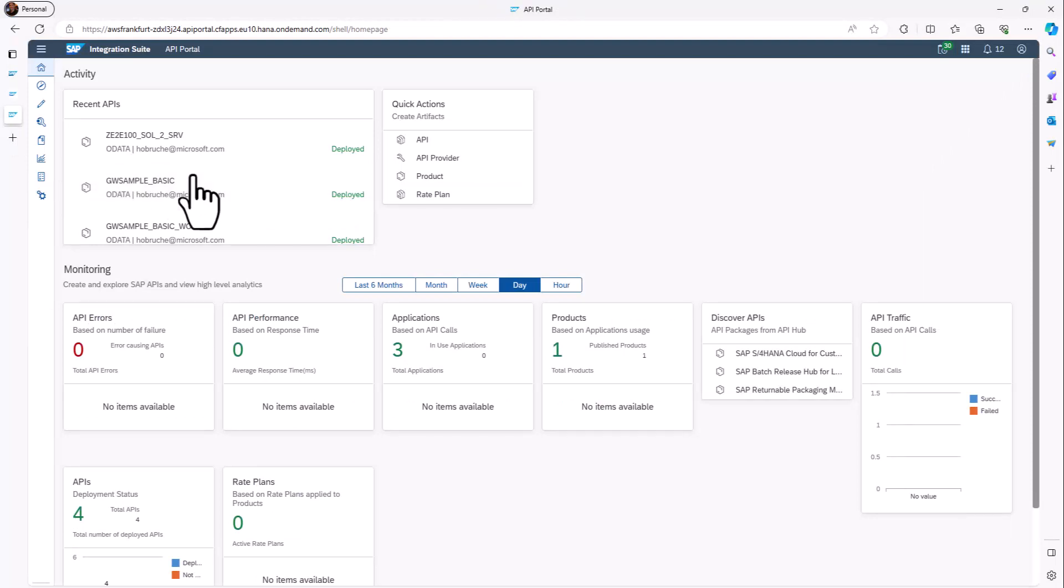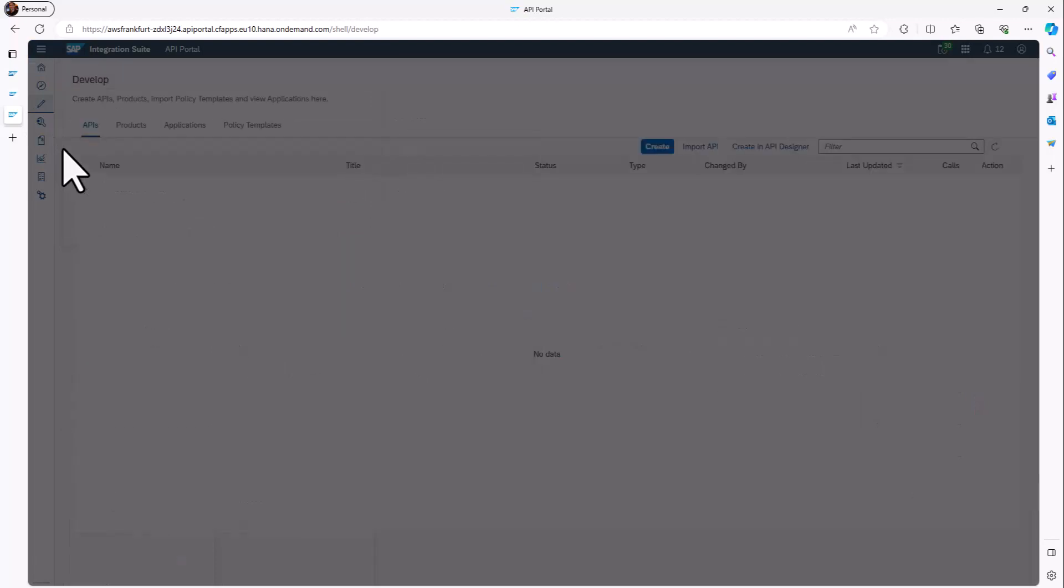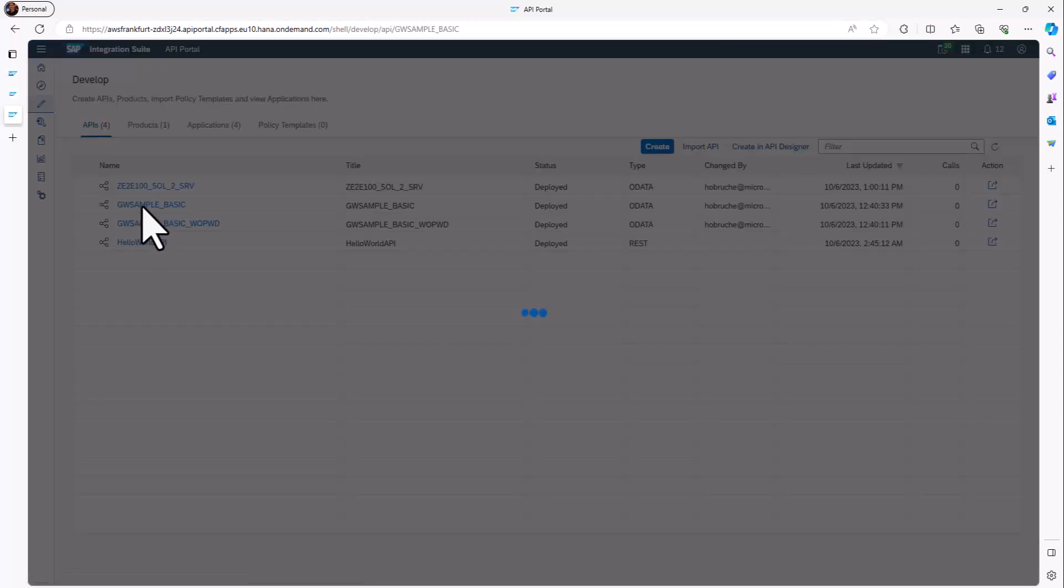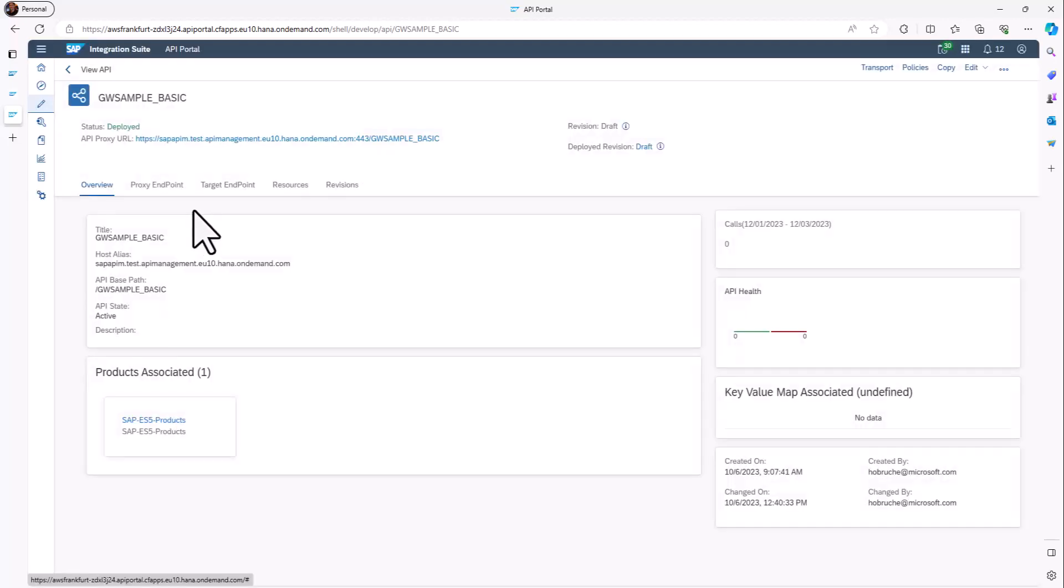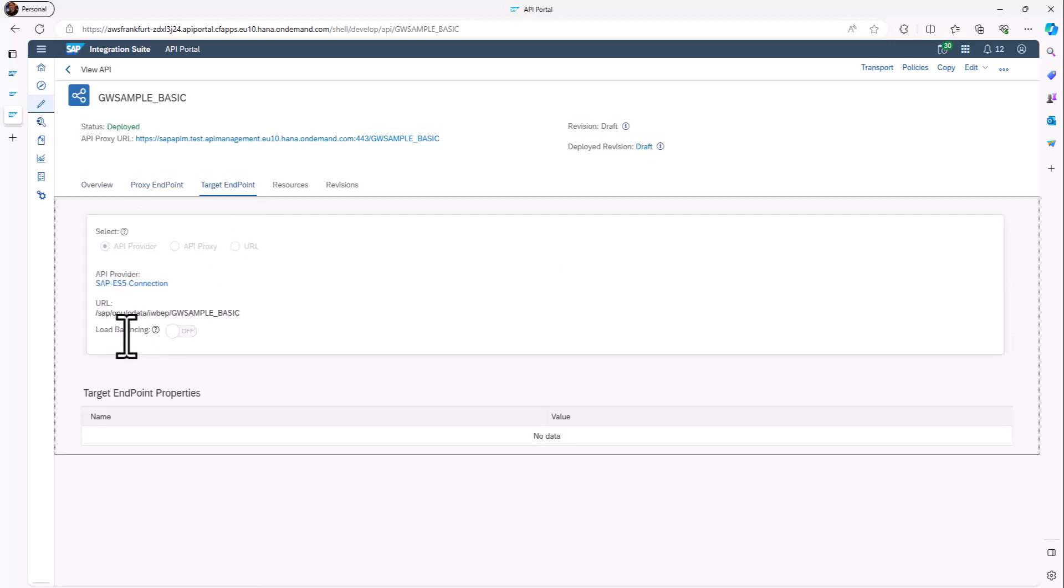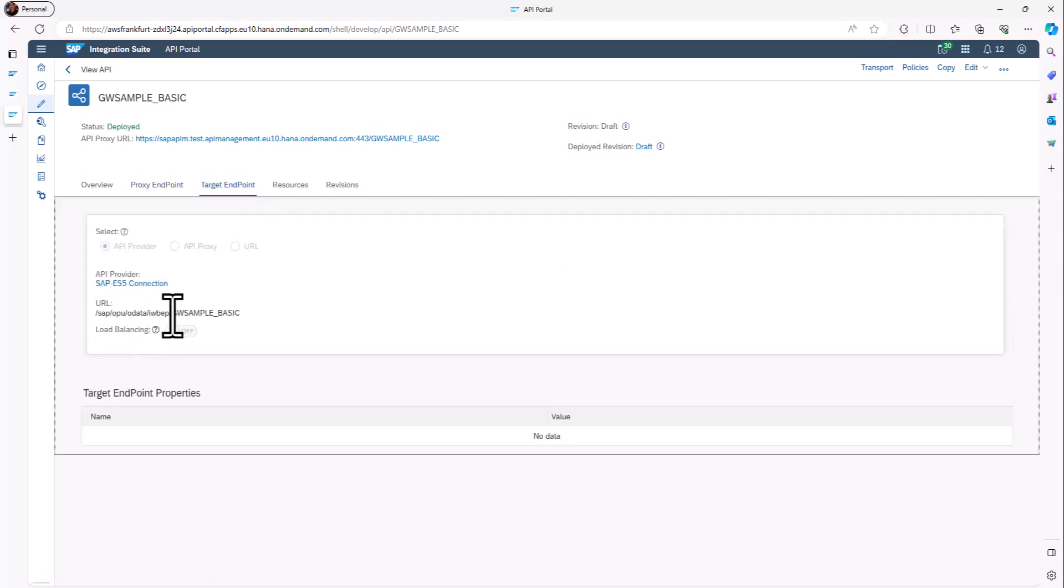What I can see here is I created an API. So I called it GWBasicSample. I fetched the information from our endpoint resource, so our ES5 system basically. I'm connecting here to the GWBasicSample. And the main thing what I did is create this policy here.